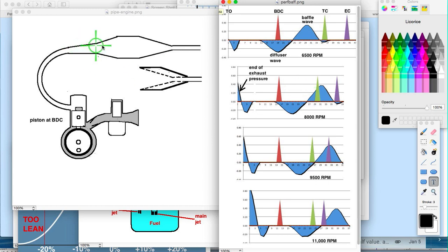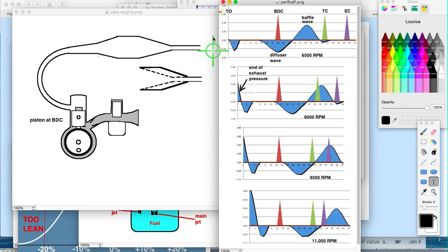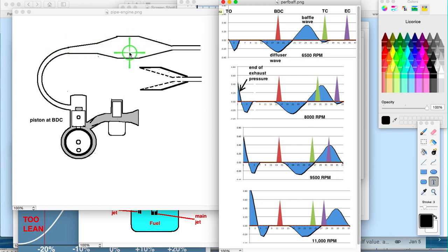What would happen if you just had a straight pipe? You would still have a diffuser wave because when that pressure comes out of the pipe, it expands right here, which causes a return suction wave. If you use a straight pipe, it's got to be fairly long — it's not a good idea to have a short straight pipe.